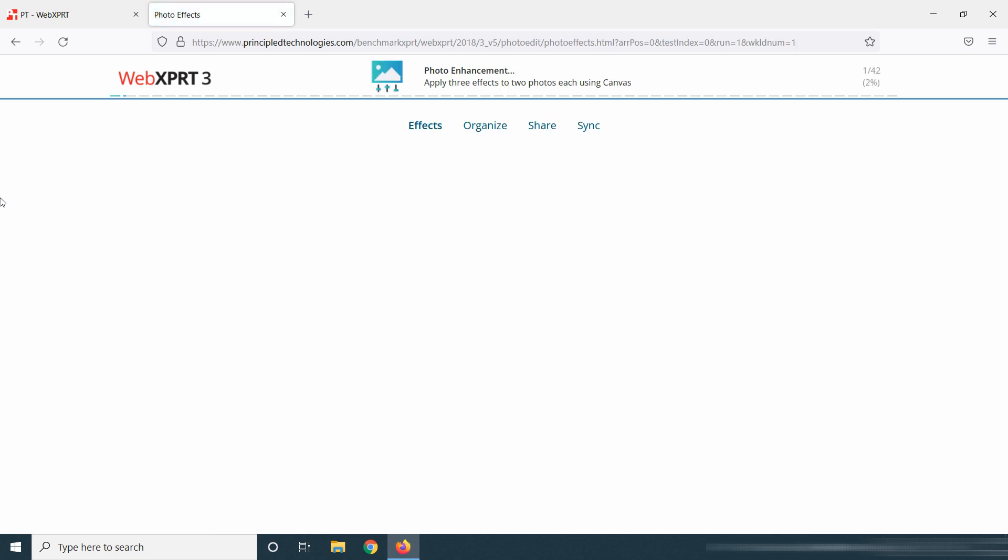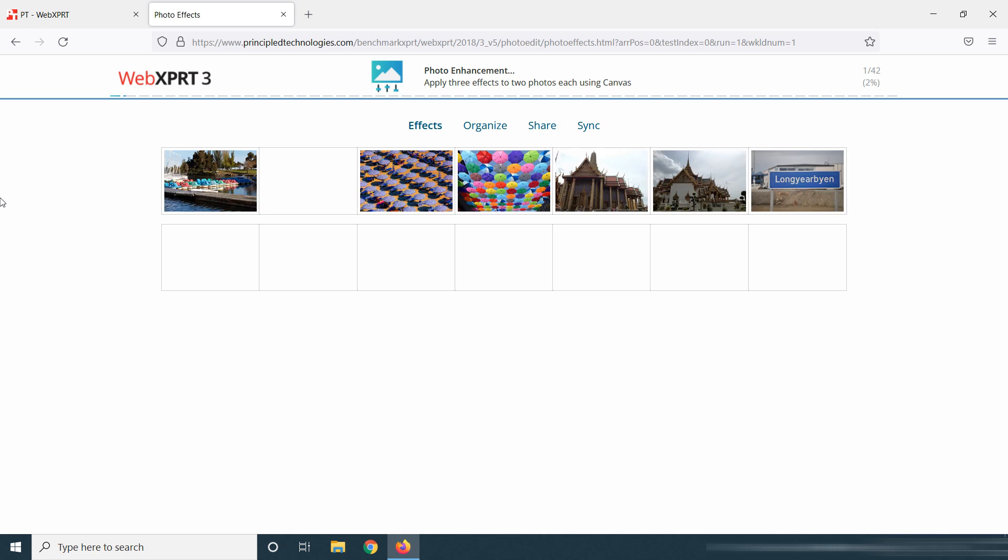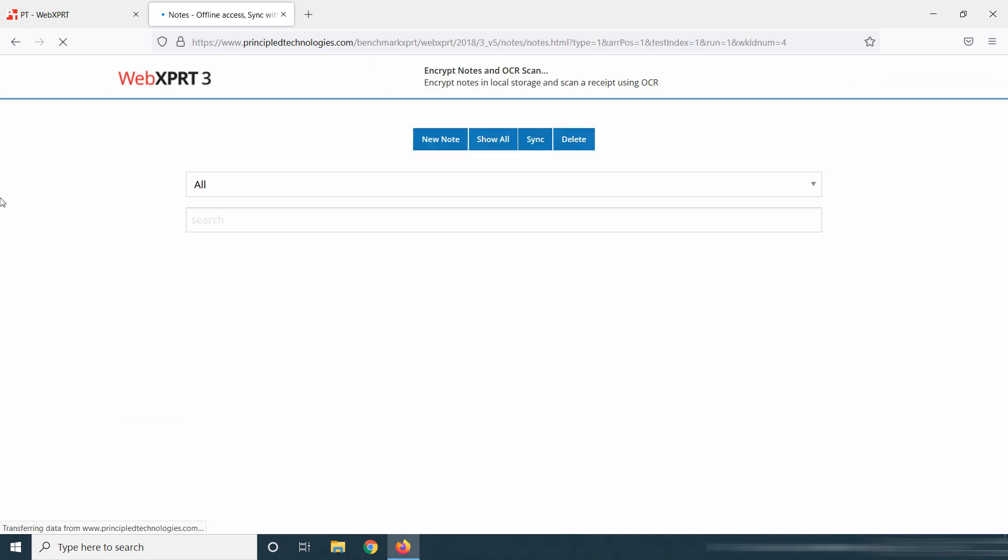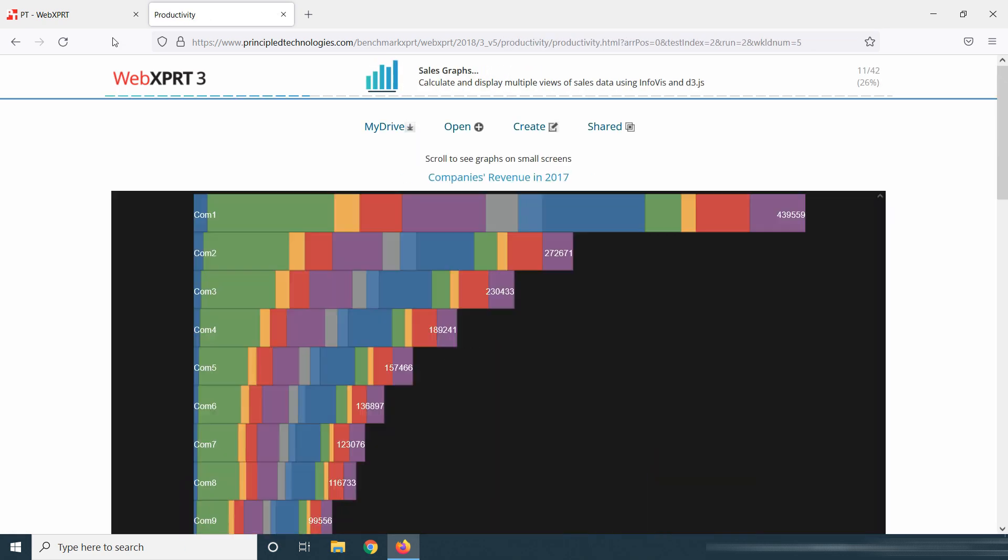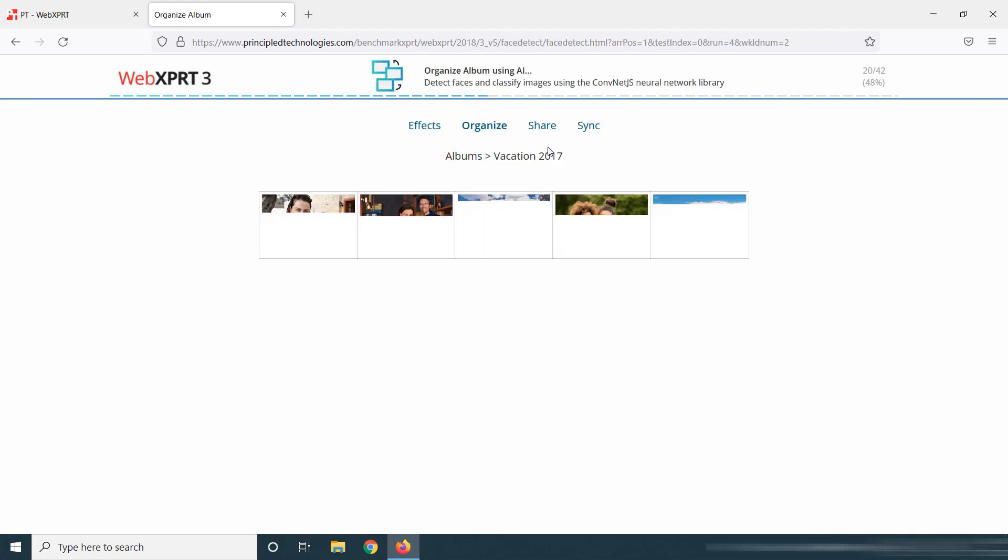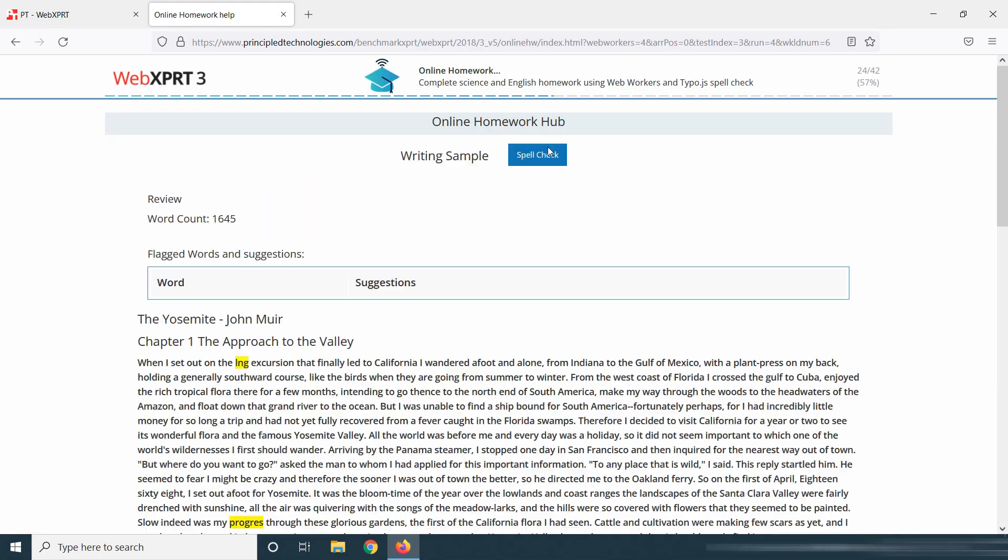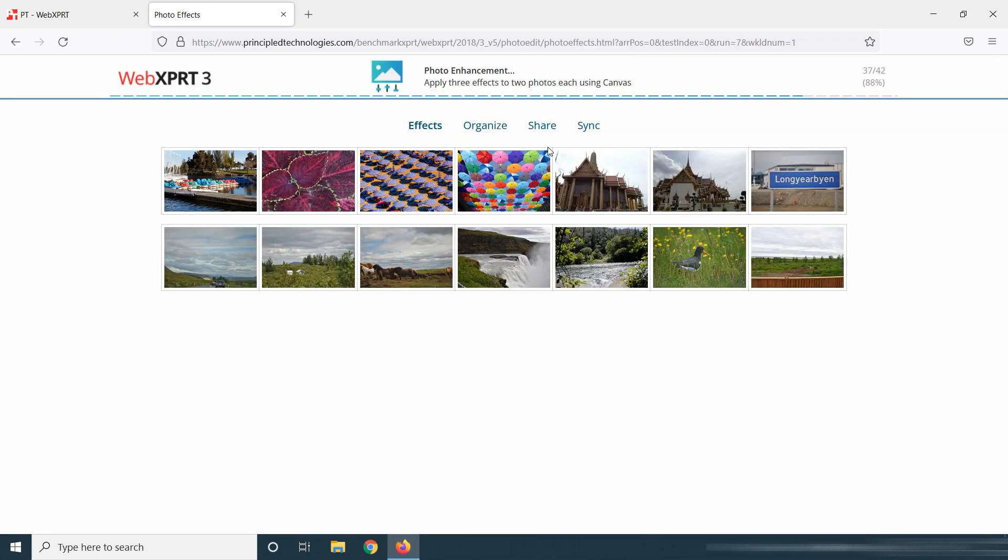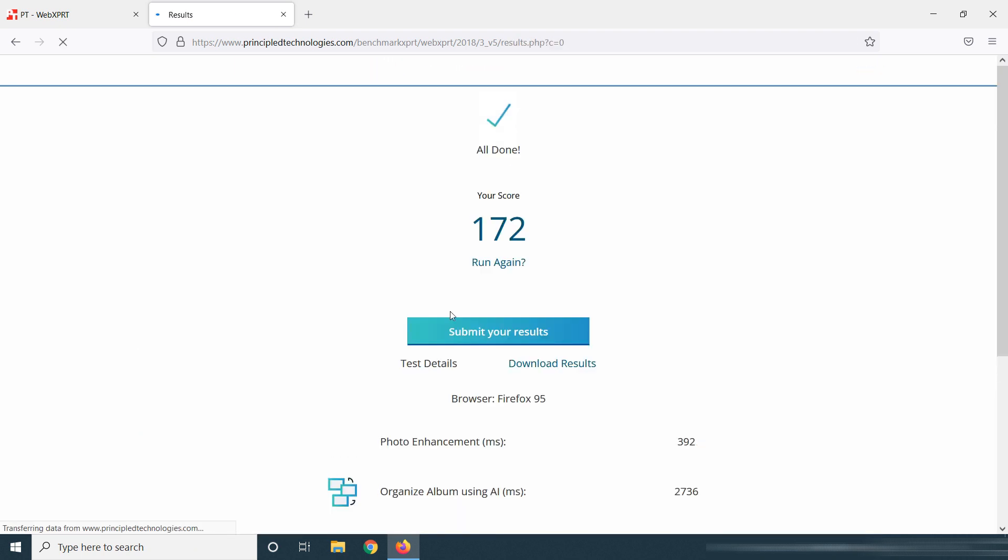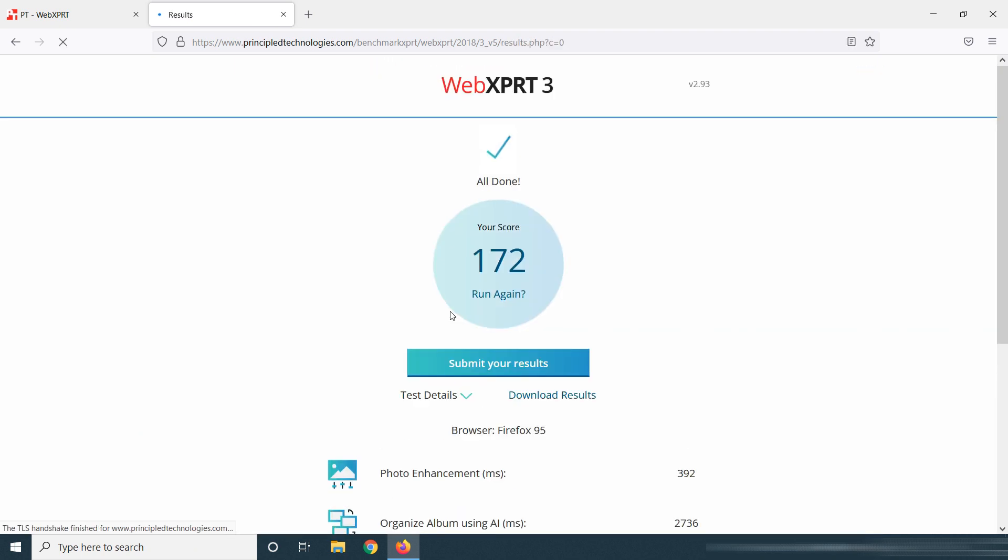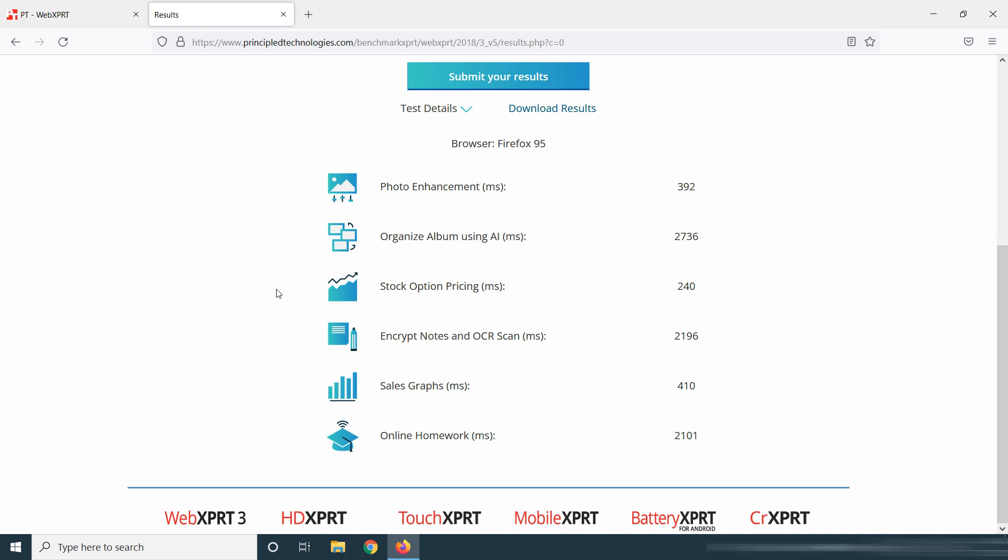This test takes more than 15 minutes for each browser, so I'm fast forwarding the video. It gave a score of 172 for Mozilla Firefox. You can see the detailed report below here.